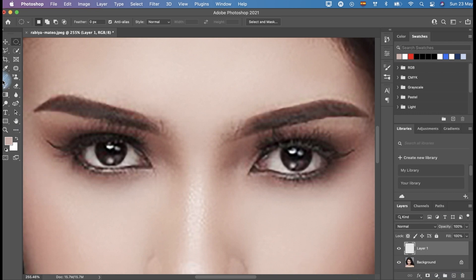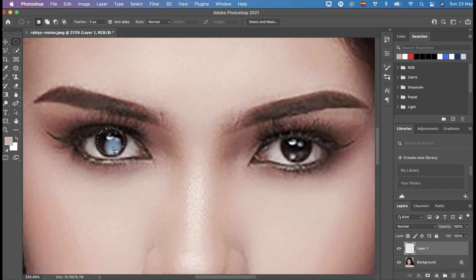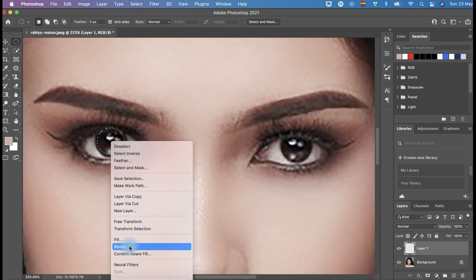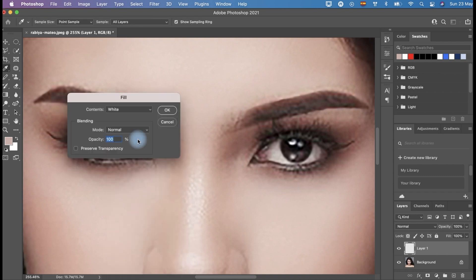The next step: click the Elliptical Marquee Tool and draw a circle inside the eyeball. Do it on both eyes. Fill the circle with white color — right-click and select Fill. Then the Fill panel will pop up, click on the dropdown and select white.